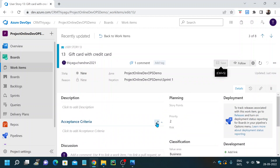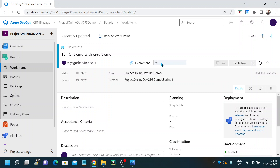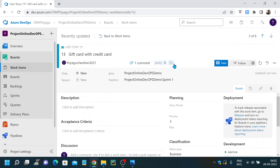Then we have something called a tag. Tag is something you can use for any project-level purpose. For example, if you want to track some blocked items, or if you are tracking this user story as part of regression or sanity testing, you can create a user-defined or business-specific tag and track it in future. You can add multiple tags. Once you complete any activity, you have the save option to save it.